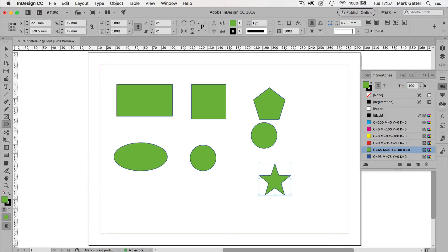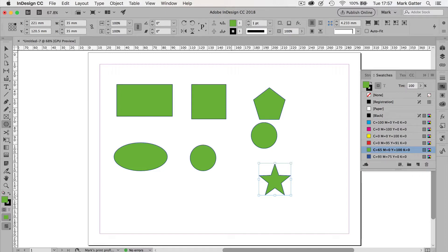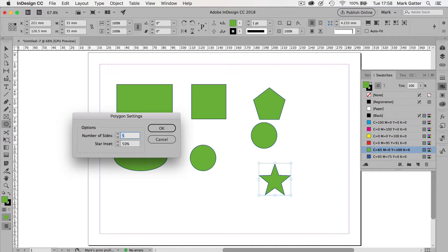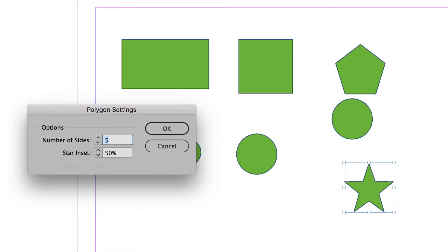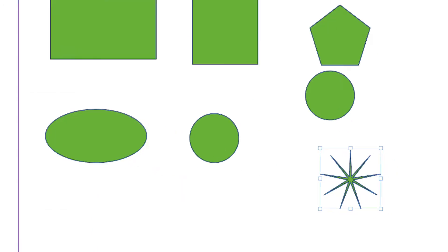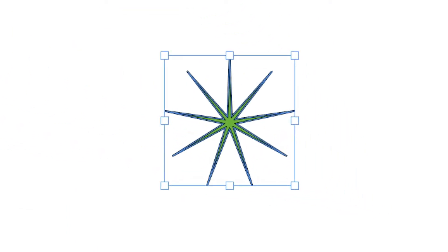Now for a long time, I thought that once you've got the shape like that and you let go of it, you couldn't change the number of sides. Not so. I only found this out recently. It's nice. You keep on learning with this stuff. It's pretty cool. I've got the shape selected. I'm going to double-click on the polygon tool, and this window opens. And if I change the number of sides to 9 and the star inset to 90%, as soon as I click OK, that's what happens. So you can update shapes once you've drawn them.